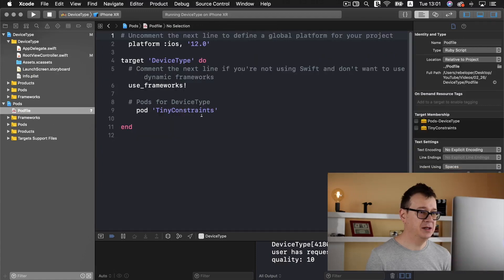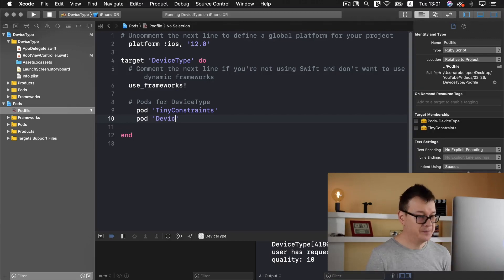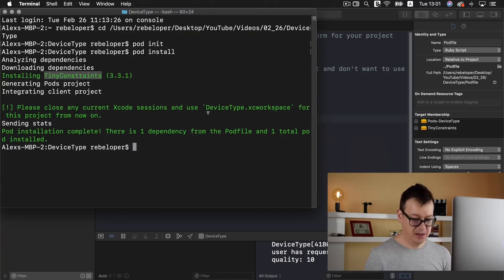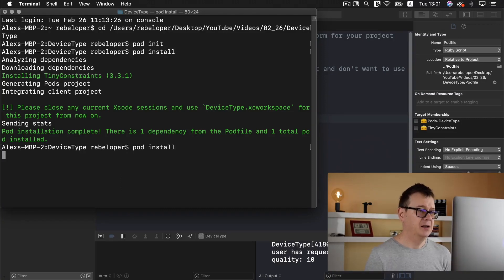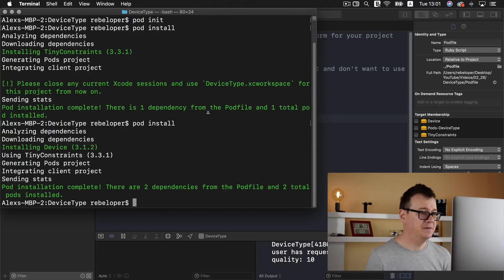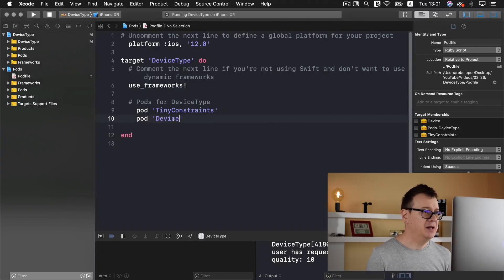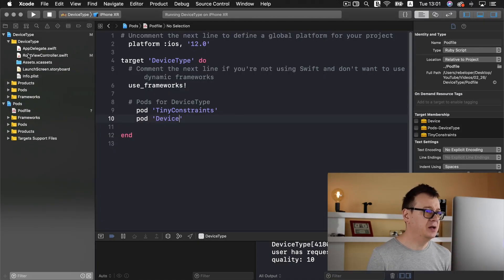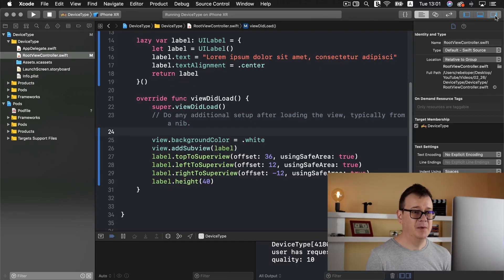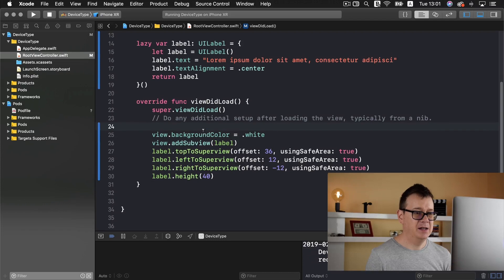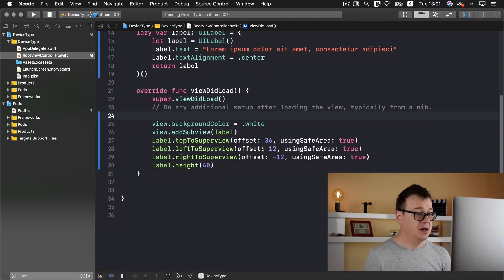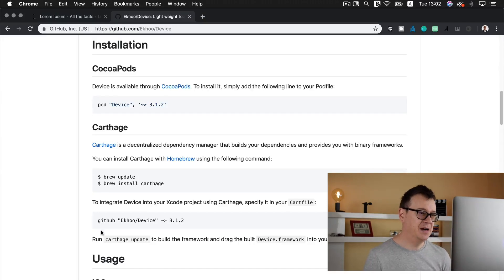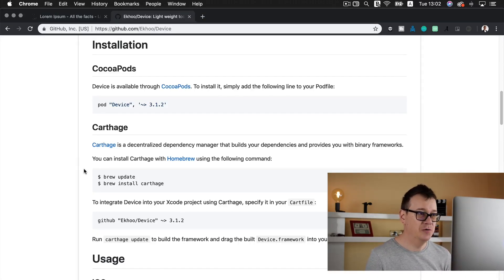The installation is pretty straightforward. Pod device is what we need to add to our pod file. Let's open that up and type in pod device. Let's switch to terminal and again pod install is installing device. I will just go ahead and open up again root view controller so we may finish this project.